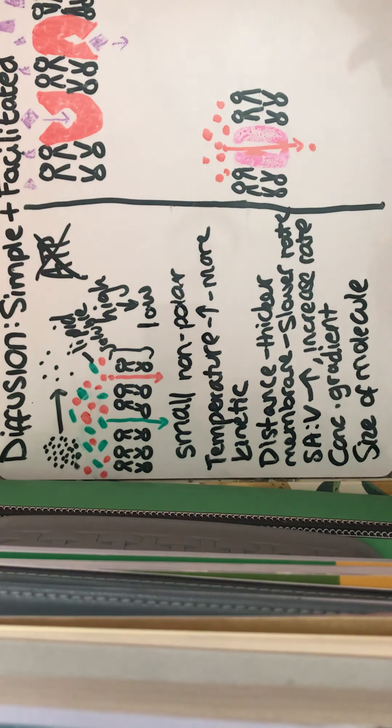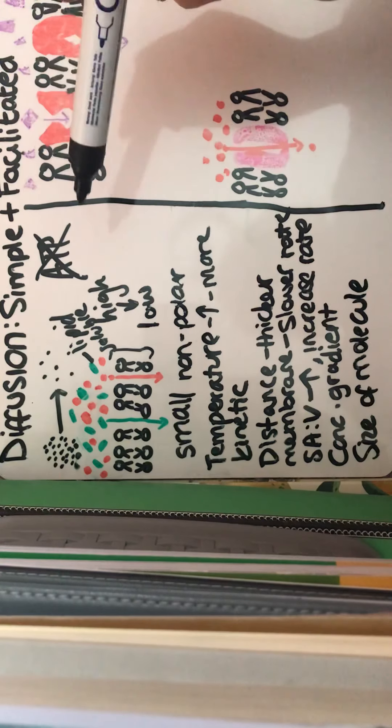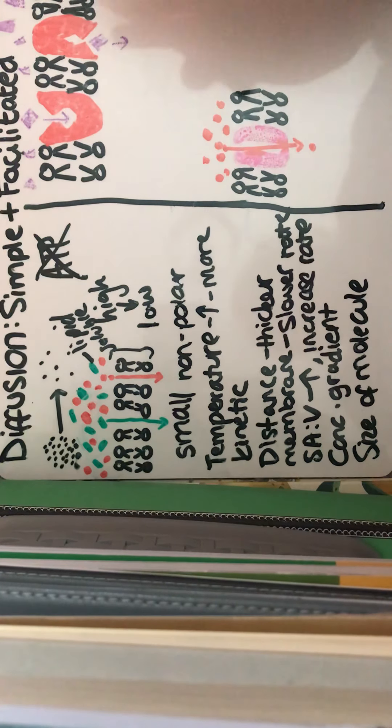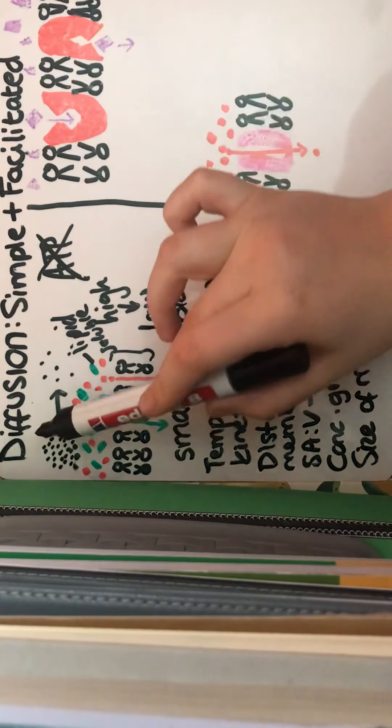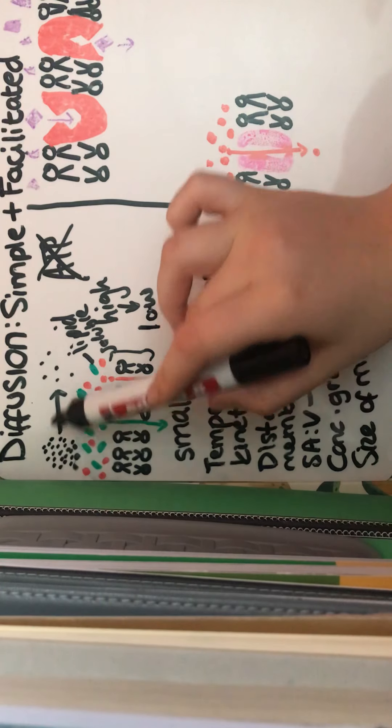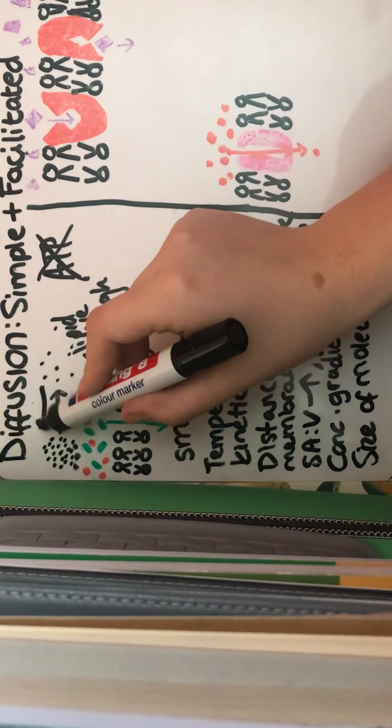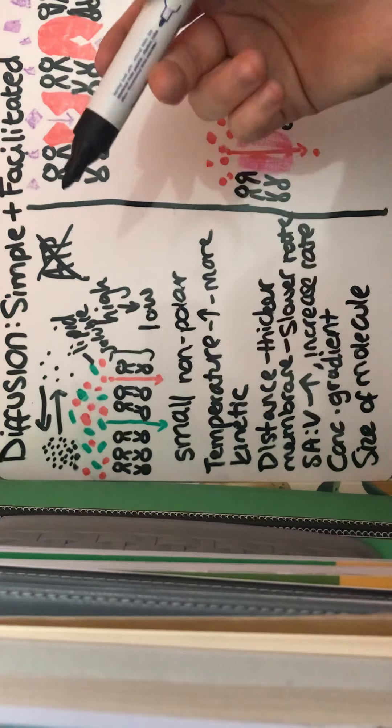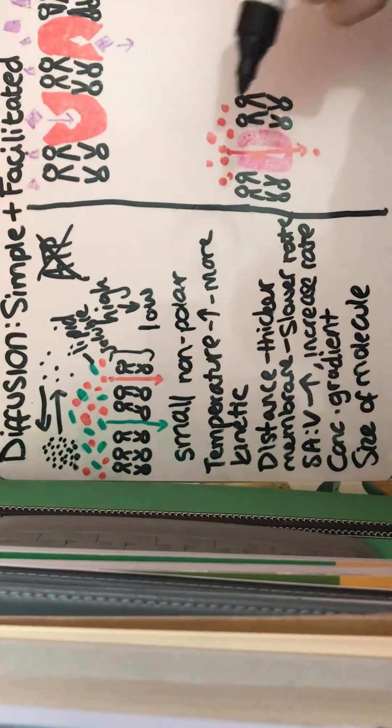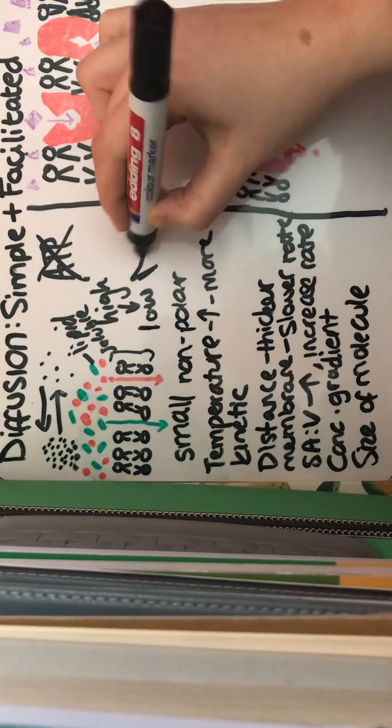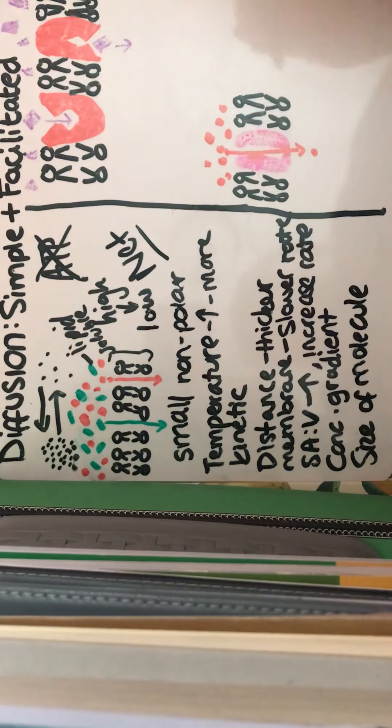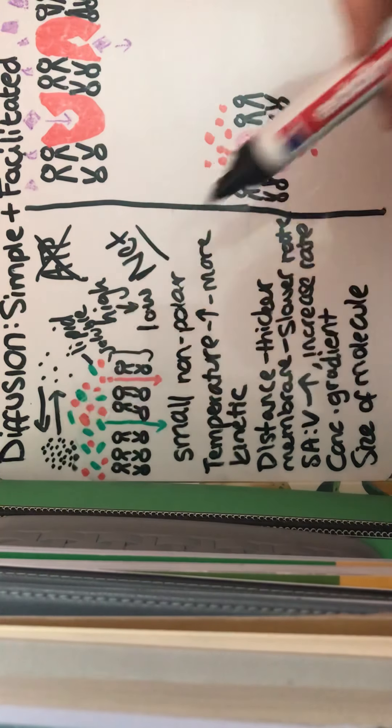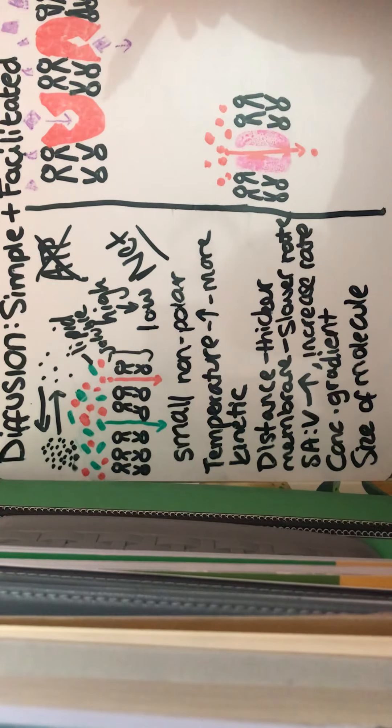And it's also important to remember that there will be movement in all directions. So these particles aren't just moving this way, they will be moving, some will be moving that way as well. But the overall movement, what we call the net movement, is from a higher concentration to a lower concentration.